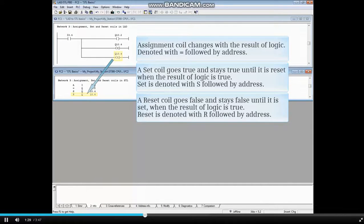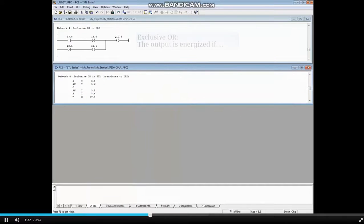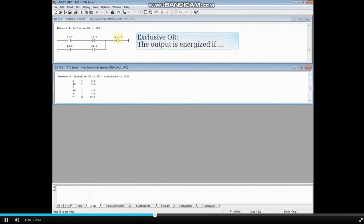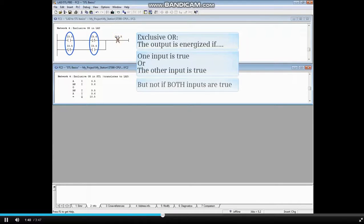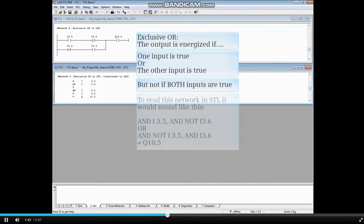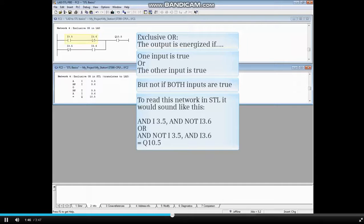In the exclusive OR circuit, the output is energized if one input is TRUE or the other input is TRUE, but NOT both inputs are TRUE. To read this network in STL, it would sound like this.